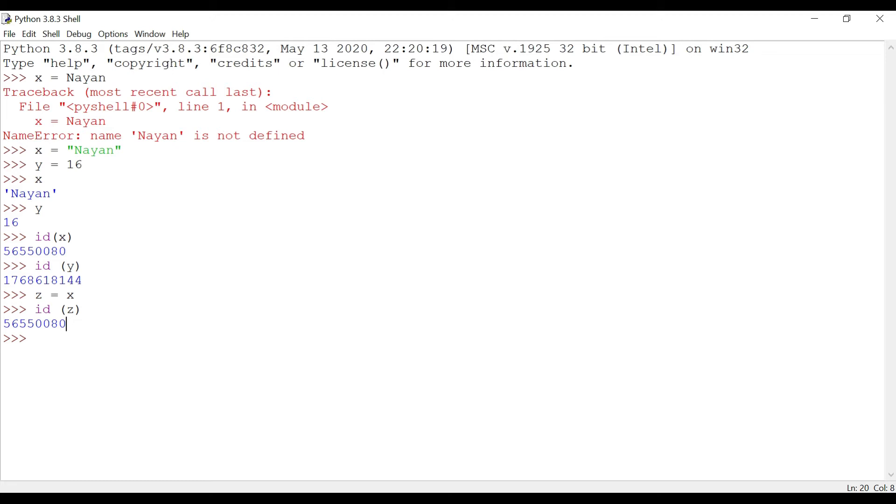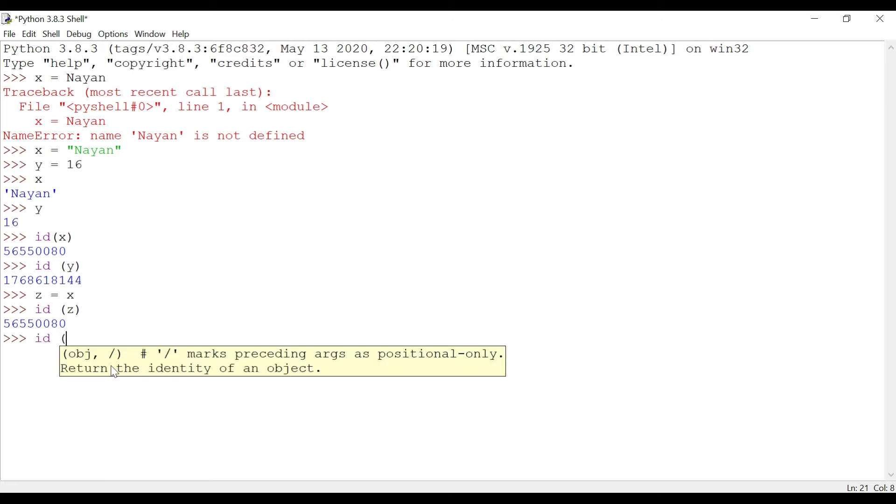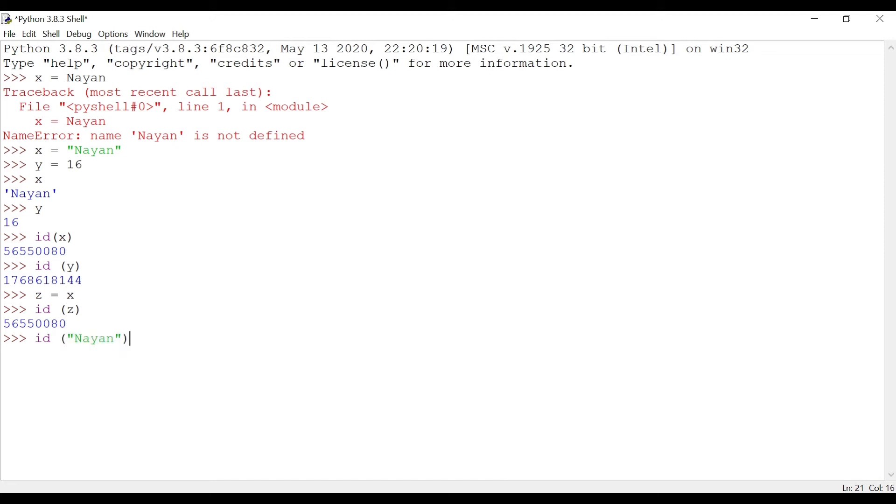Now let's have a look at id('nyan'). Do I get the same output? As you can see, x, z, and 'nyan' are referencing to the same memory location.